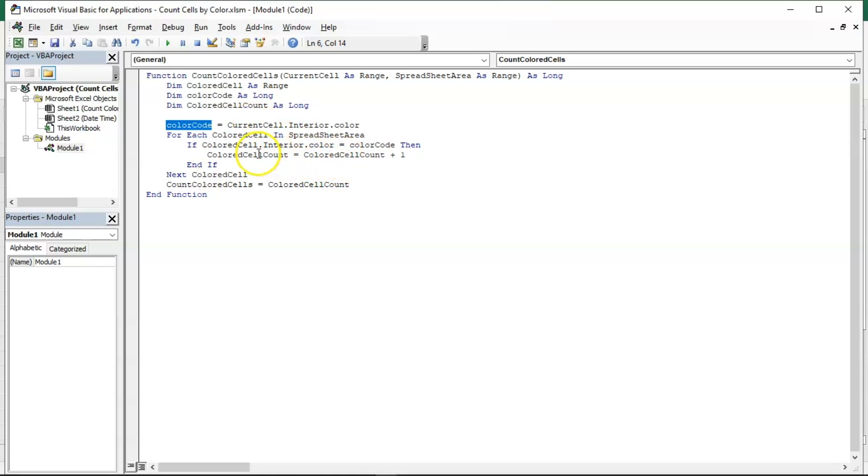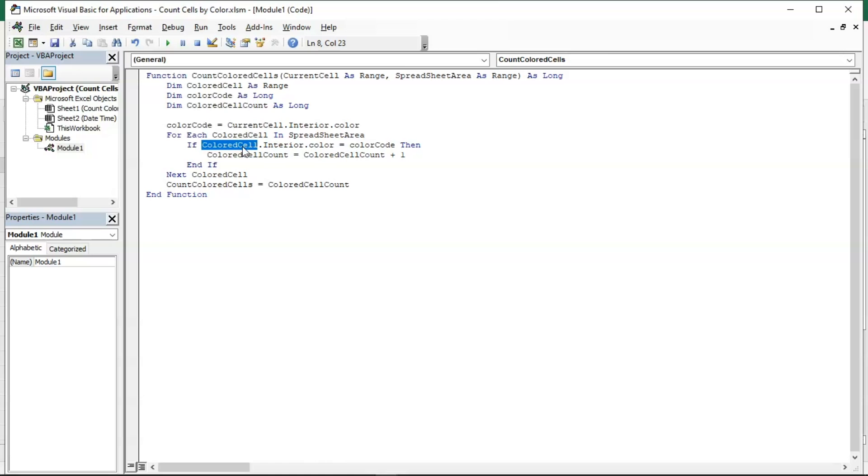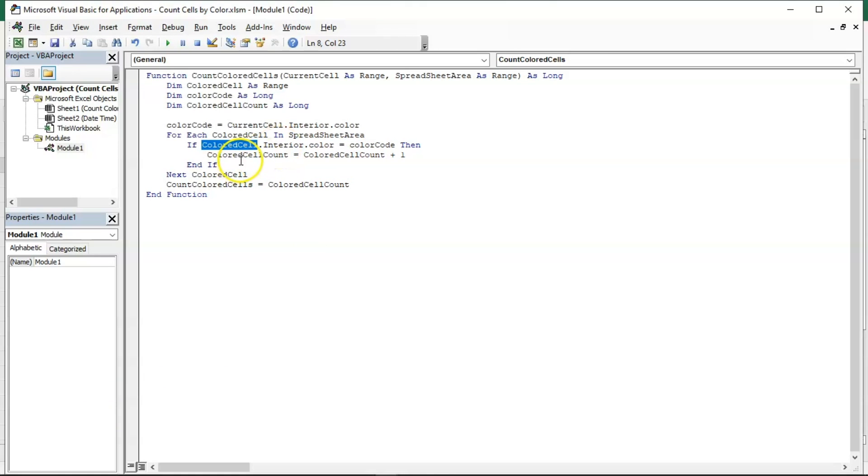Initially by default it will be zero. If this particular if condition is true, that is the current cell color and the color code given is the same, then the value of colored cell will increase by one. This particular if loop will run as many number of times the condition is true.